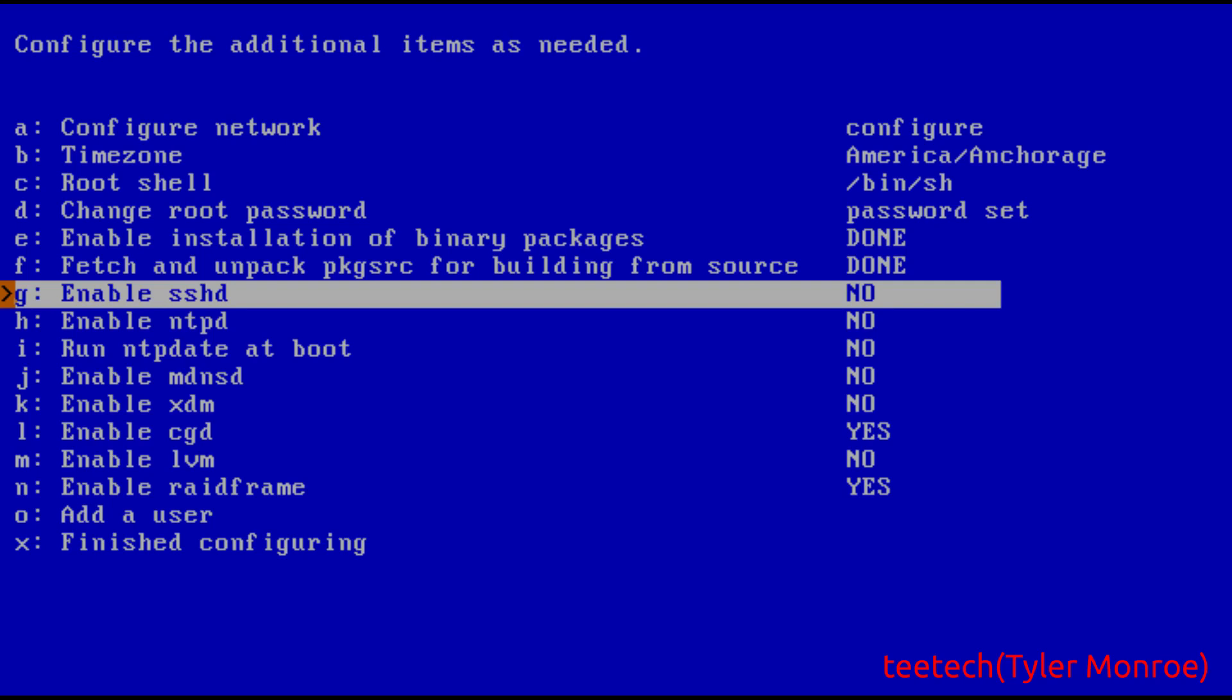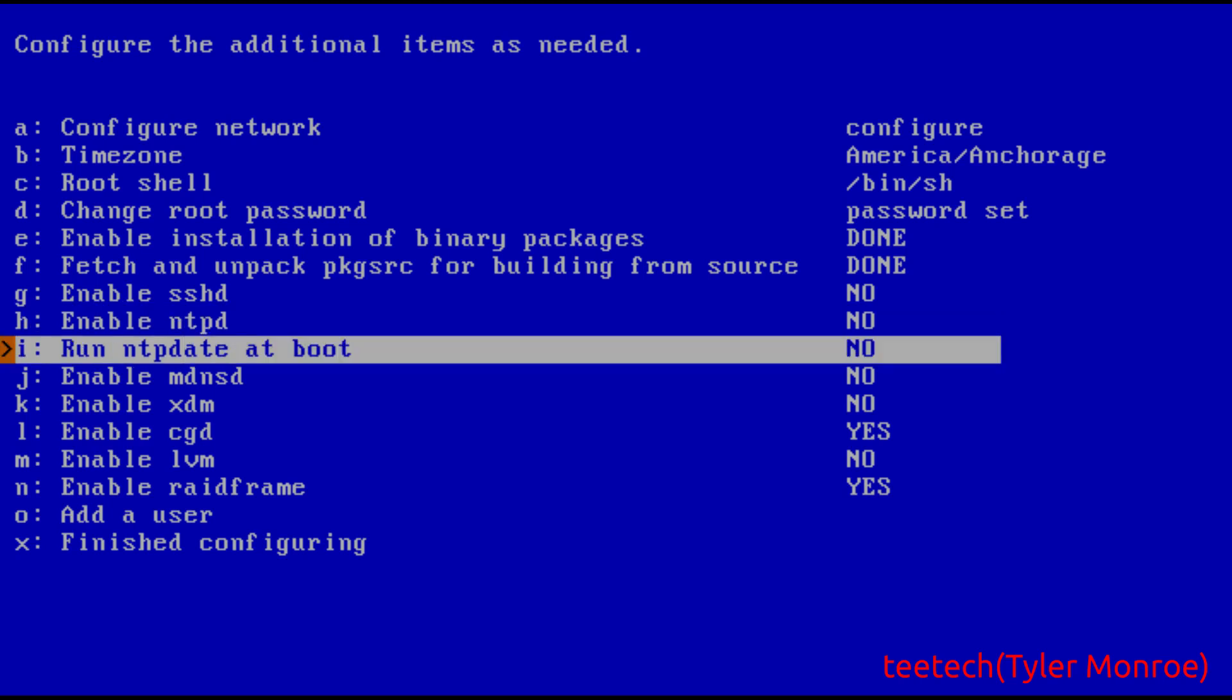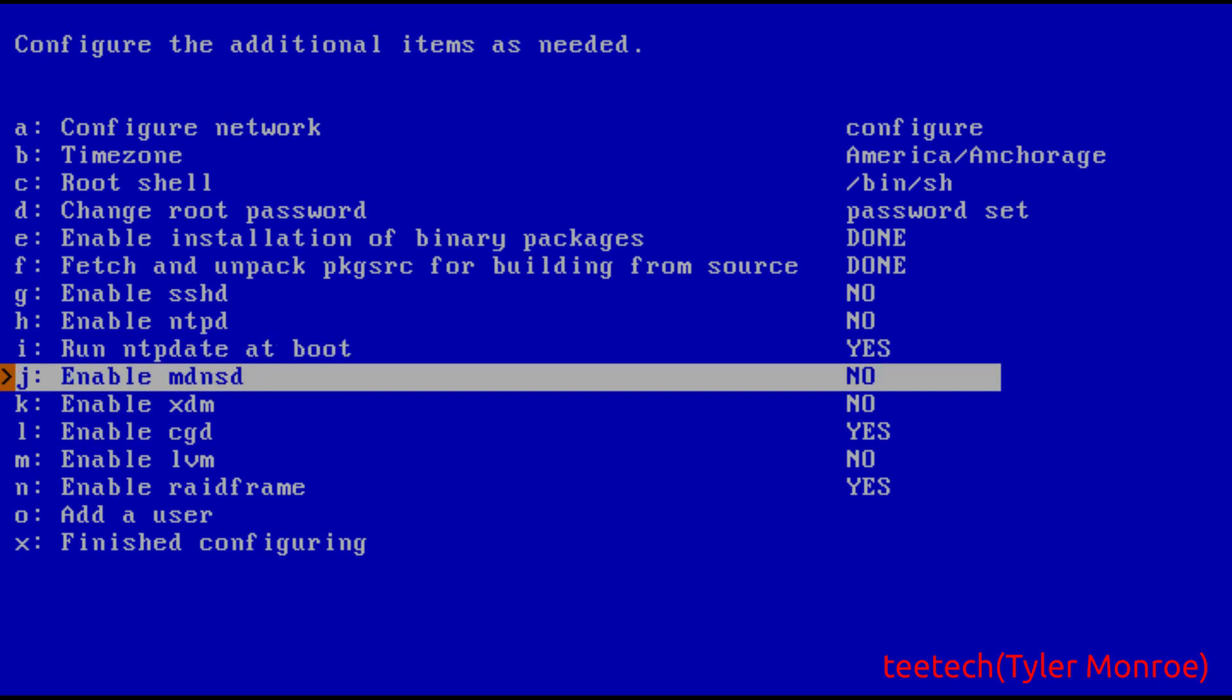NTPD, once NetBSD gets the correct time over network time protocol, this service can send that time, a copy of it basically, to clients on the network. Now this would be helpful in very secure environments where you don't want malicious time being given to clients so log files aren't skewed and things like that. But those would be very very secure environments and in this case we don't have to worry about that. So we do want to run NTP date at boot though because we want our time to be correct, we just don't want to necessarily serve it over the network. So we're going to hit enter and make sure it says yes.